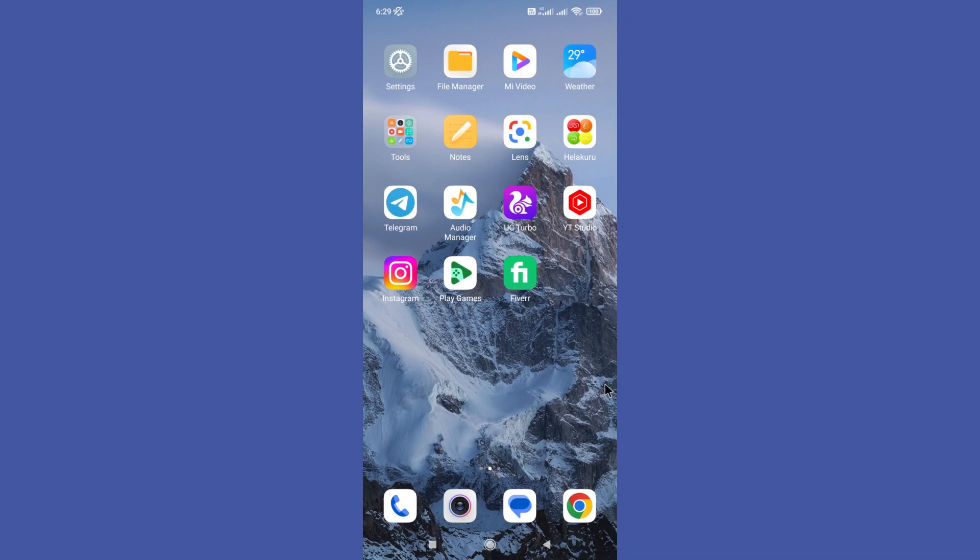Hello guys, welcome back to another tutorial. In this tutorial we are going to learn how to fix messenger video and voice call problems.